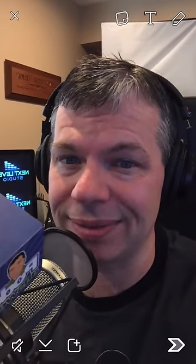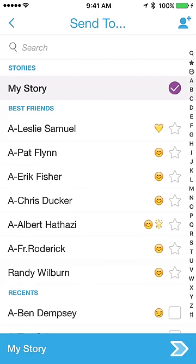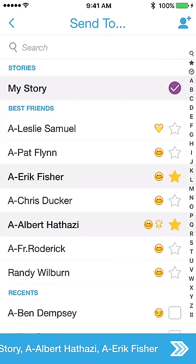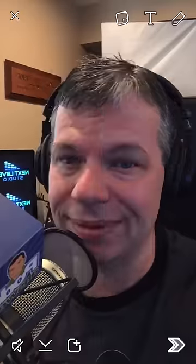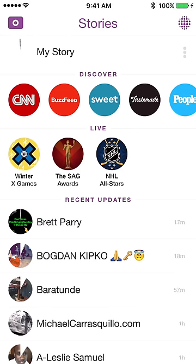To send to your story, you can click the gray arrow, choose My Story, then hit the blue arrow — that's three clicks. Or you can use the shortcut: the little square icon with a plus sign instantly sends it to your story in one click. I unmute the video so it sends with audio, then click that button and it's sent off to my story.